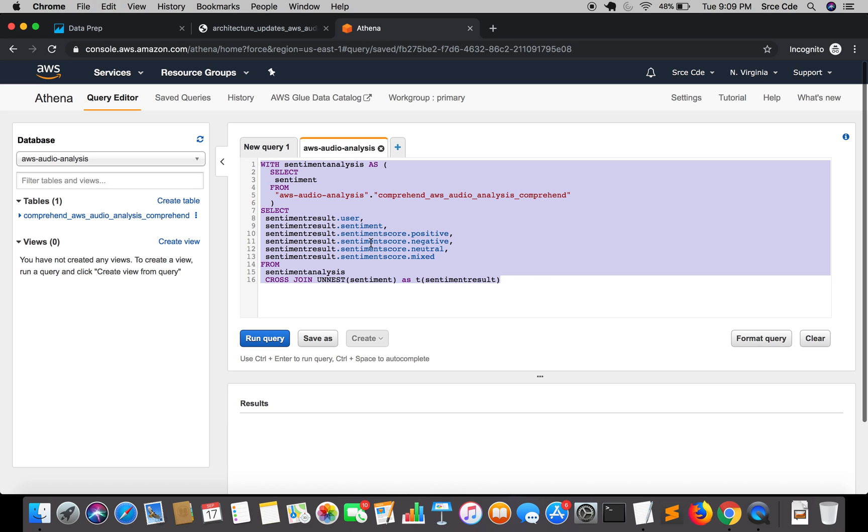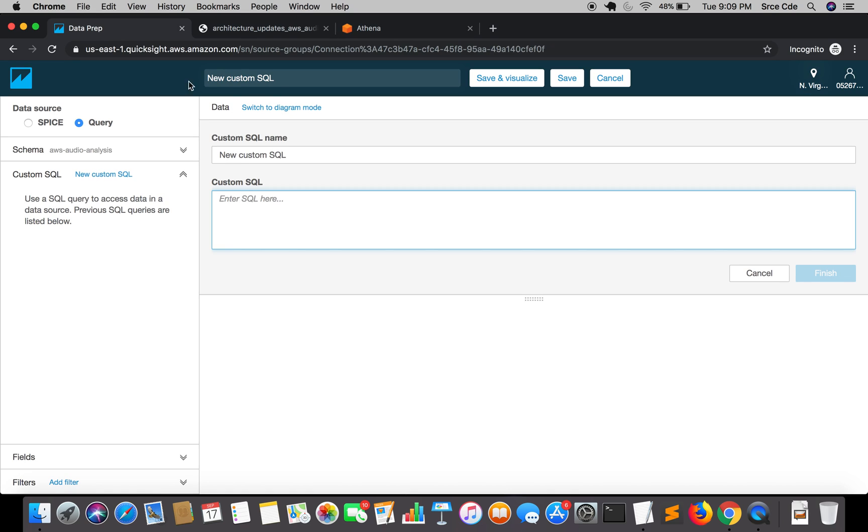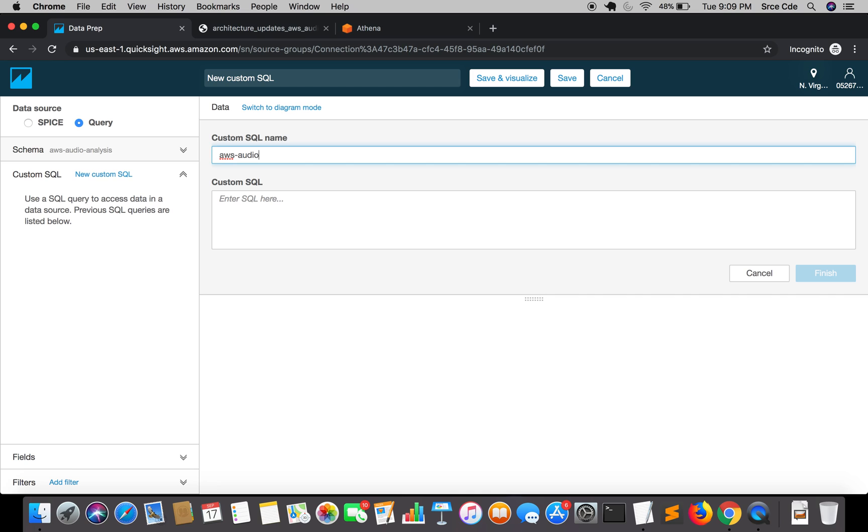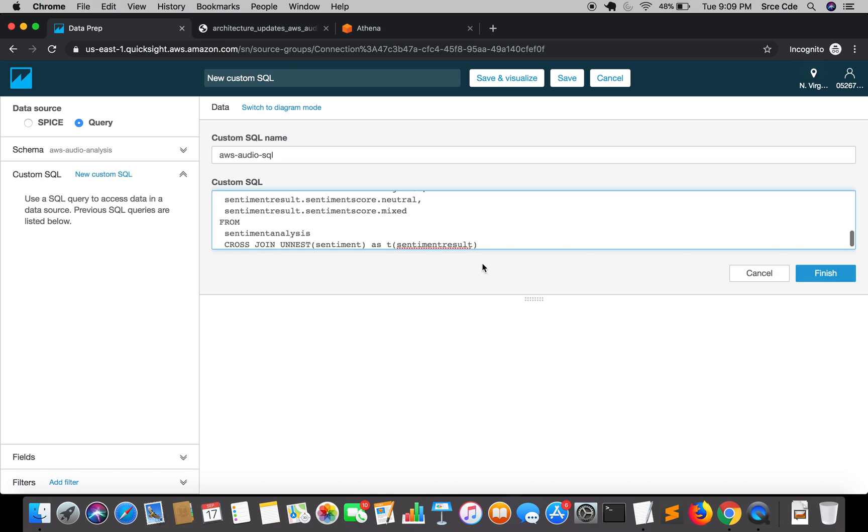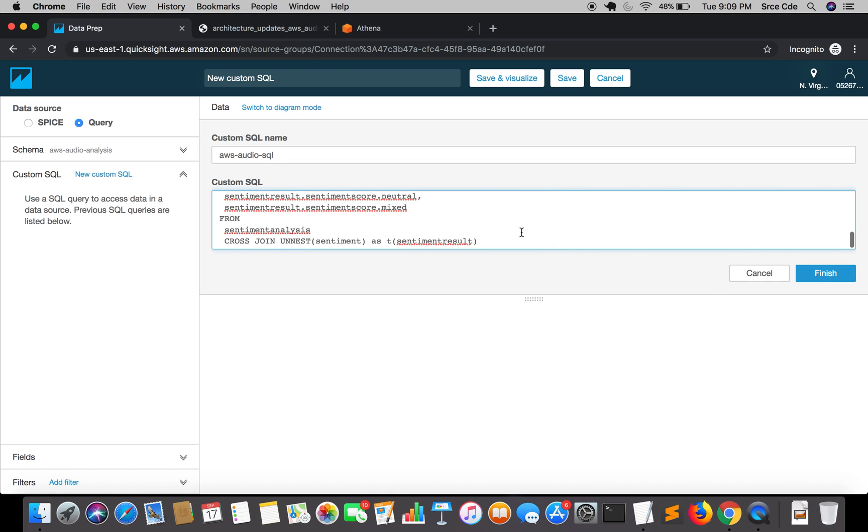We'll jump back to QuickSight. Here it's asking for custom SQL name. I will say AWS audio SQL probably, and I'm going to paste the query over here, and I will say finish.